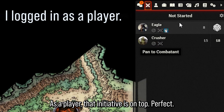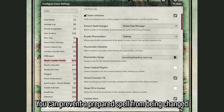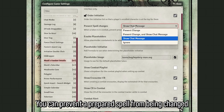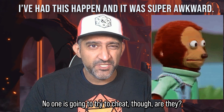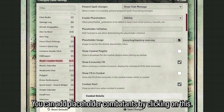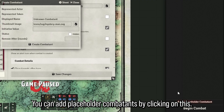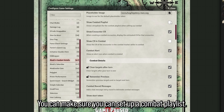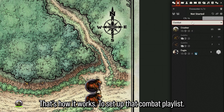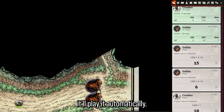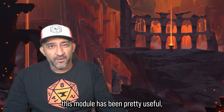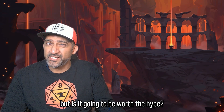You can prevent a prepared spell from being changed just in case someone tries to cheat. You can add placeholder combatants, and you can set up a combat playlist so that when you begin combat it'll play automatically.